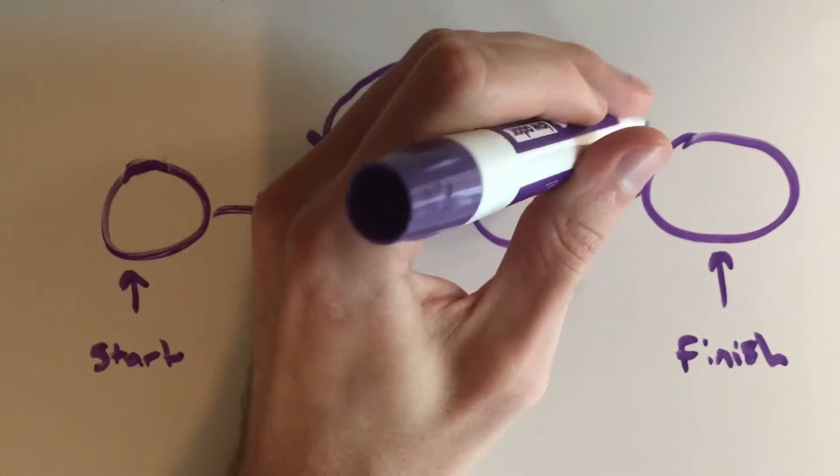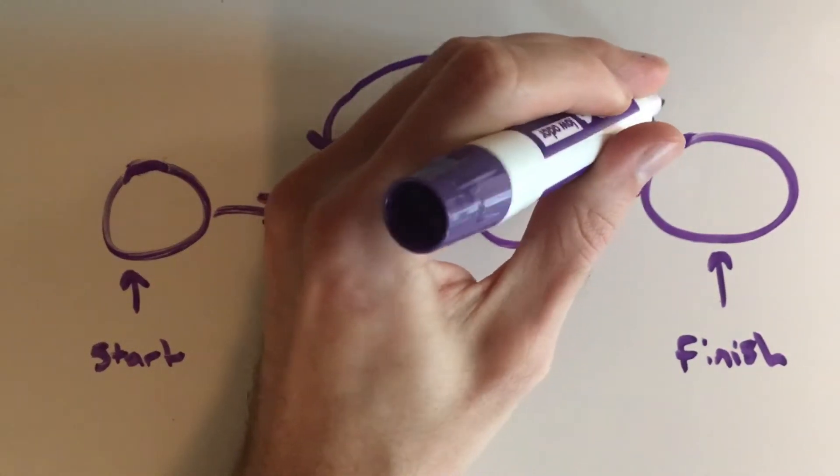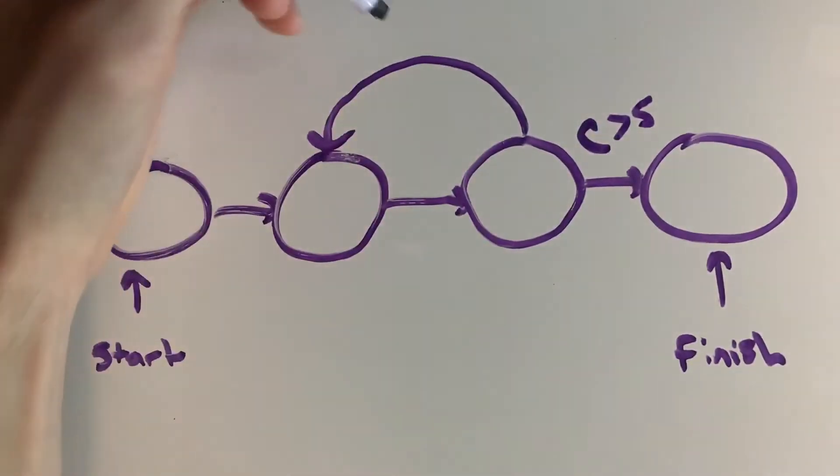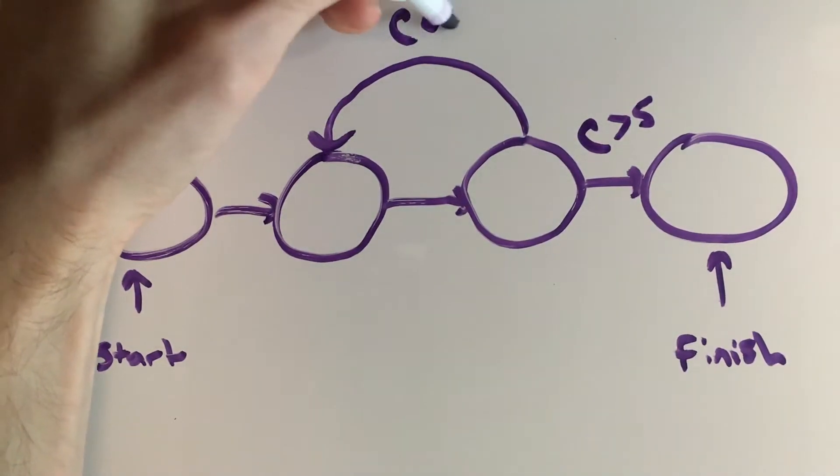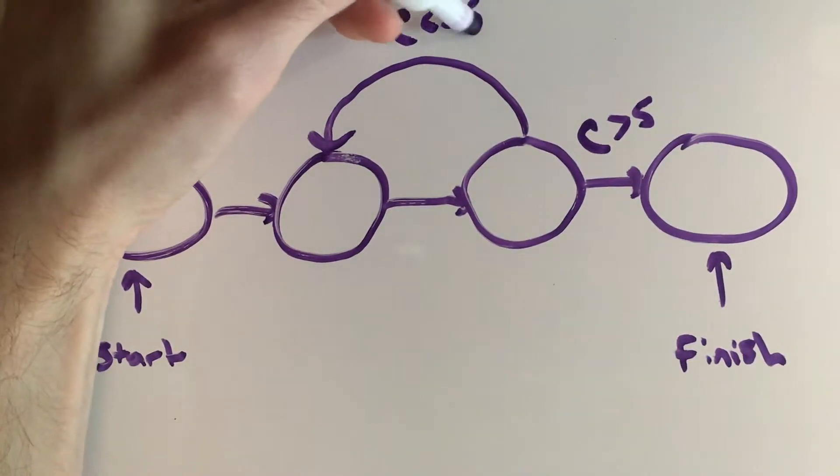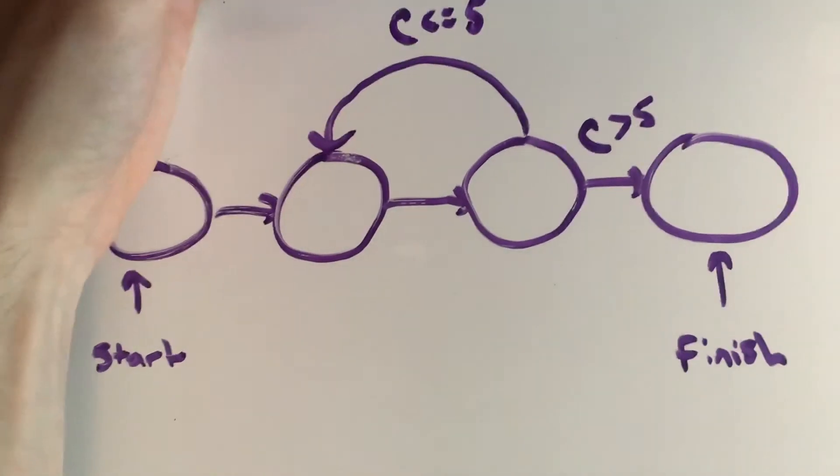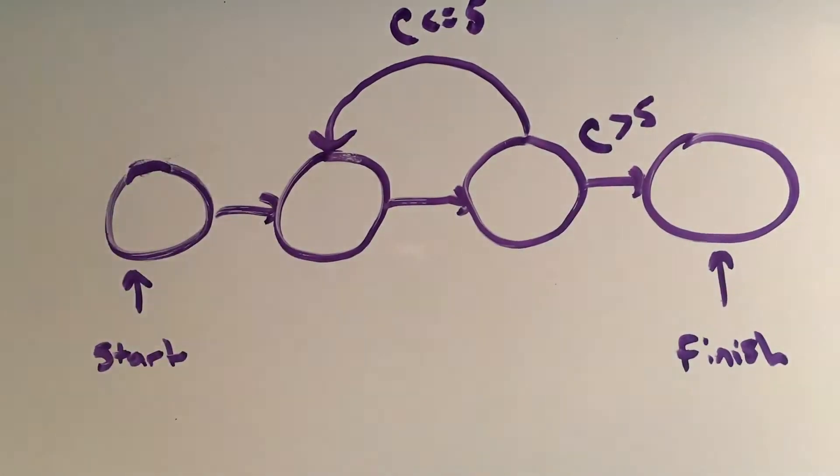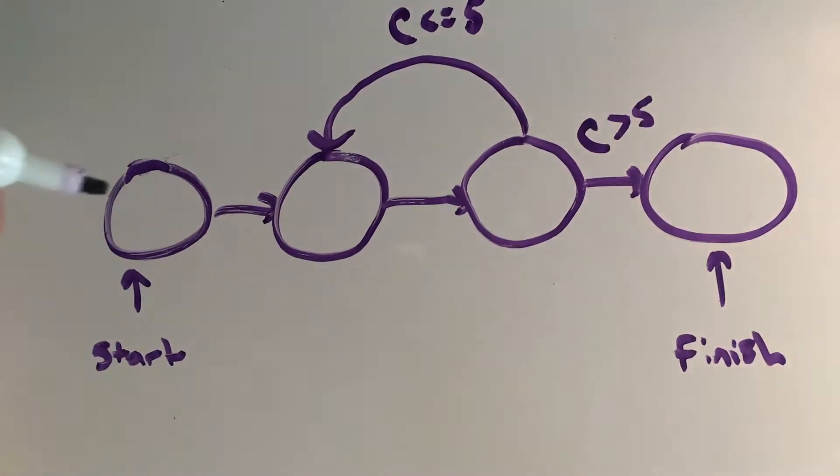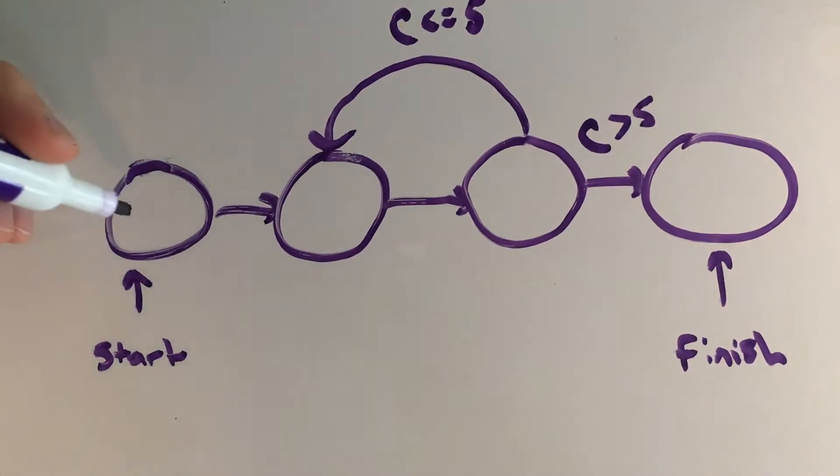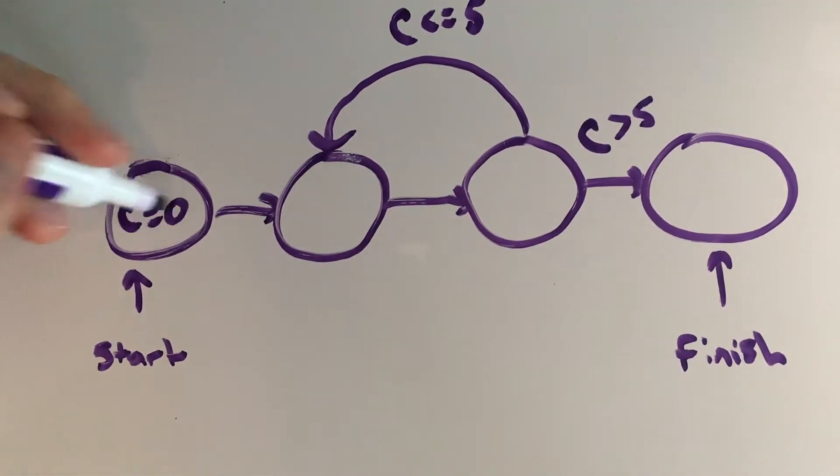So in this case let's just say we want to count to the number five, so we want to go to the finish of the program if c is greater than five, and then if c is less than or equal to five we continuously go back to the statement before to execute it.